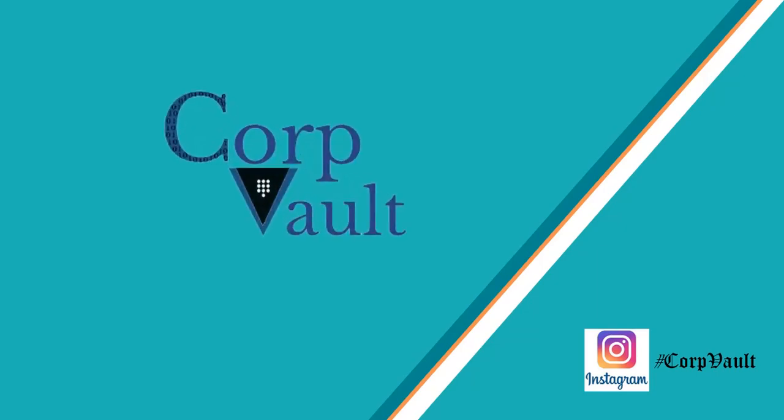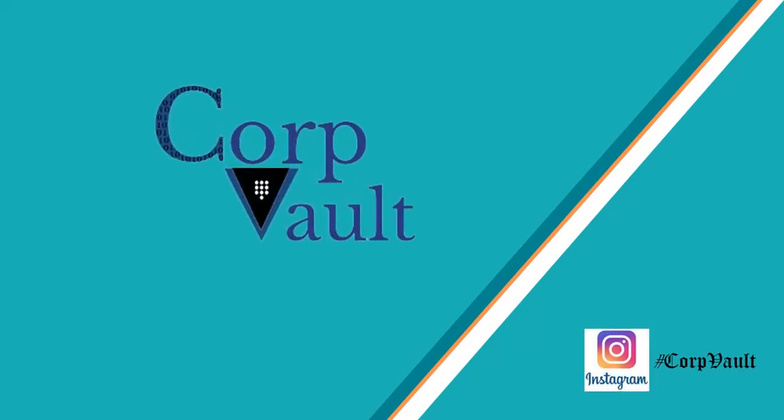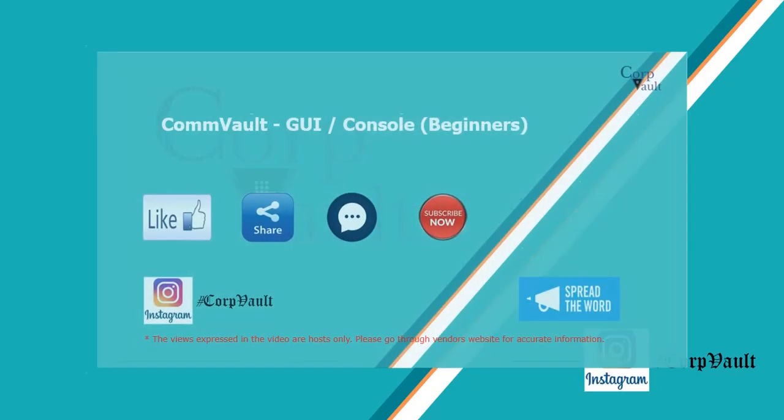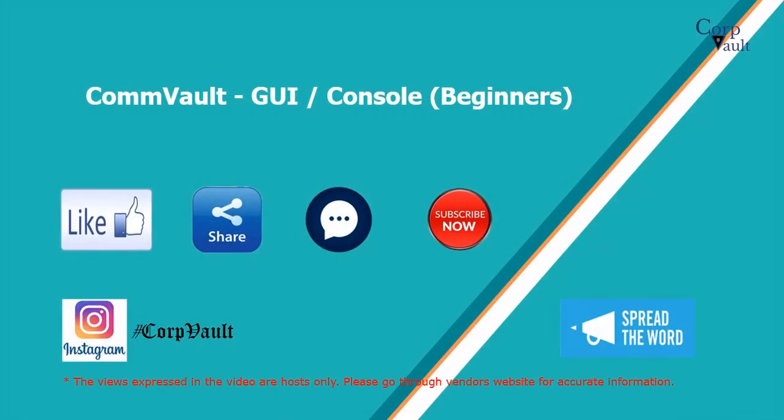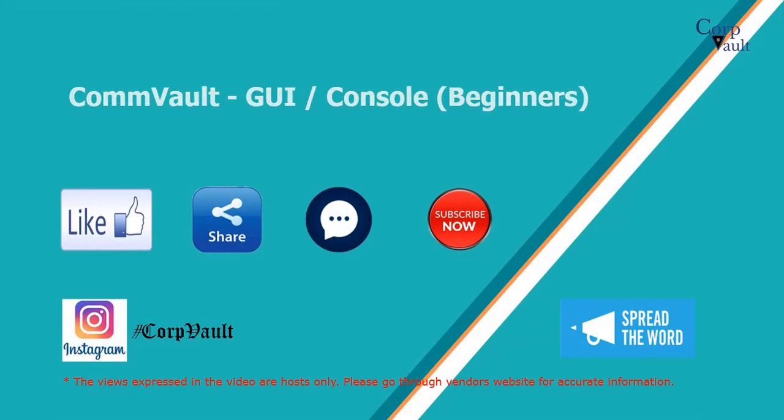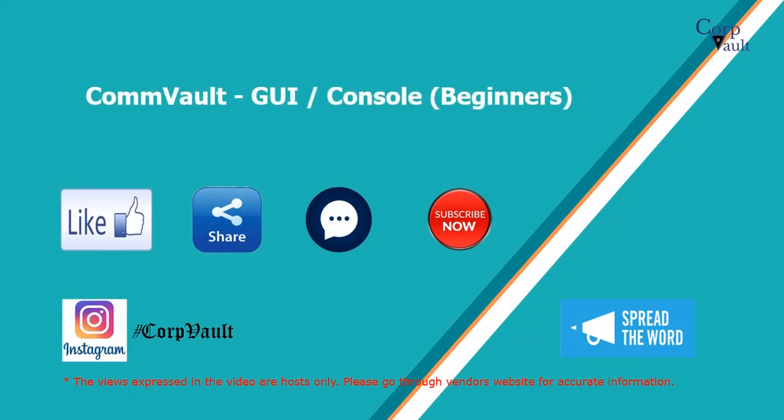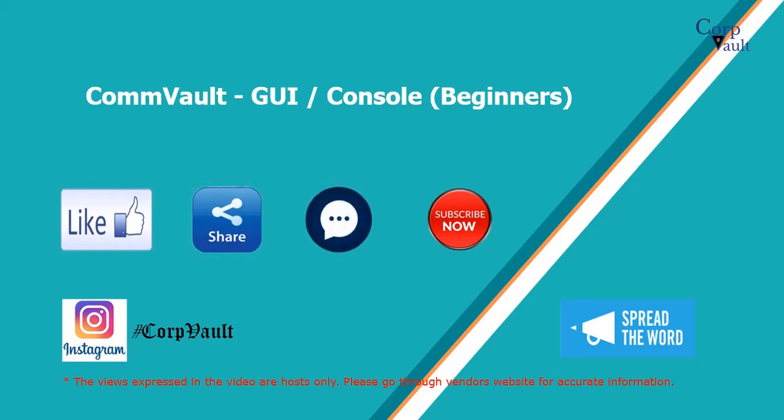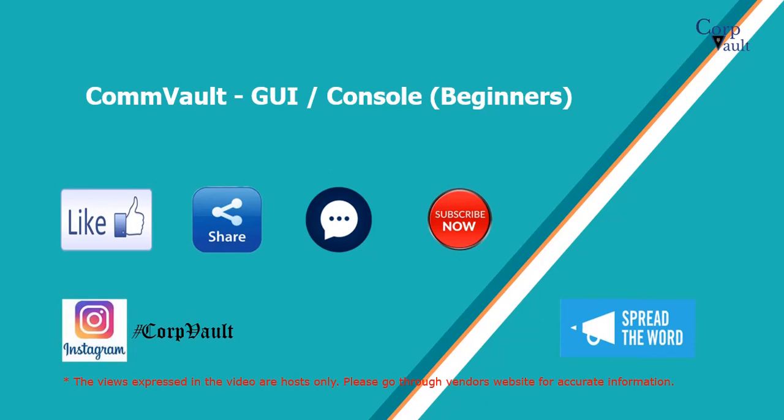Welcome to the CorpVault Channel. In this video, we will discuss Commvault GUI. Please Like, Share, Comment, Subscribe for more videos, and you can follow us on Instagram.